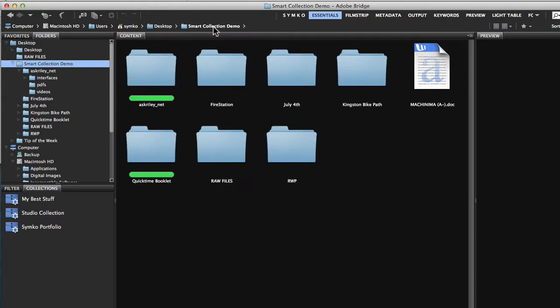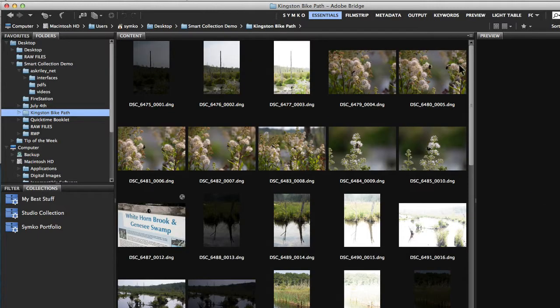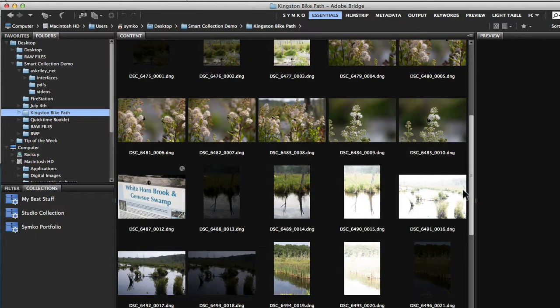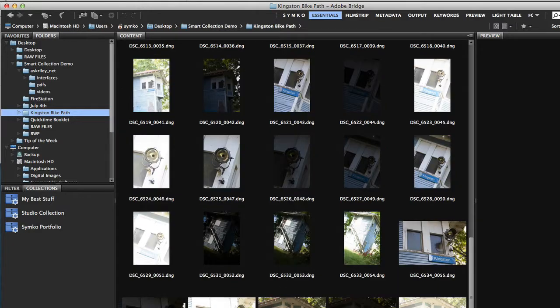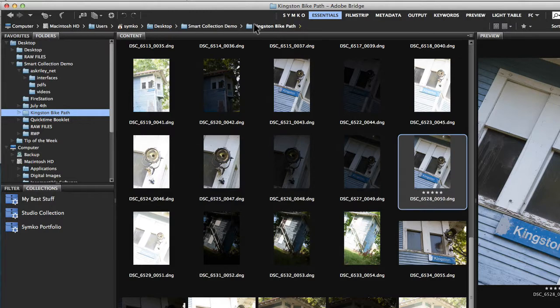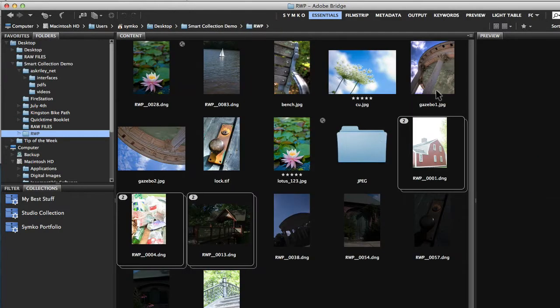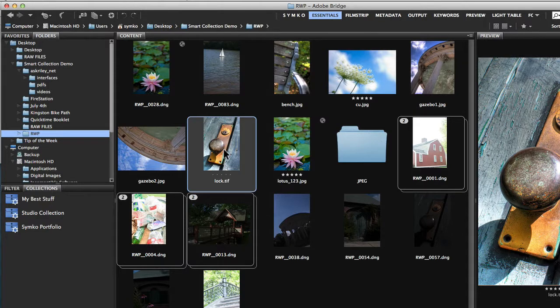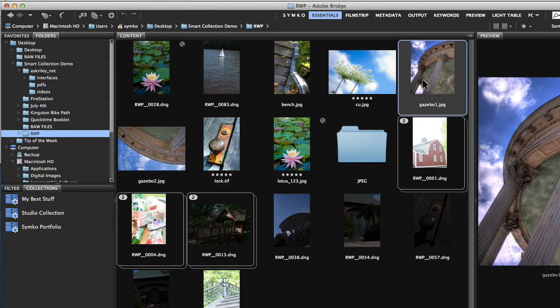Now if I go back to the smart collections folder and I go to a different folder like the bike path here, let's scroll down and see if there's anything worth grabbing. We'll take this image, I'll give that five stars. Let's go back to the smart collections, let's go back into the park. Let's grab this one, we'll give that five stars. Let's grab this one up here, we'll give that five stars.